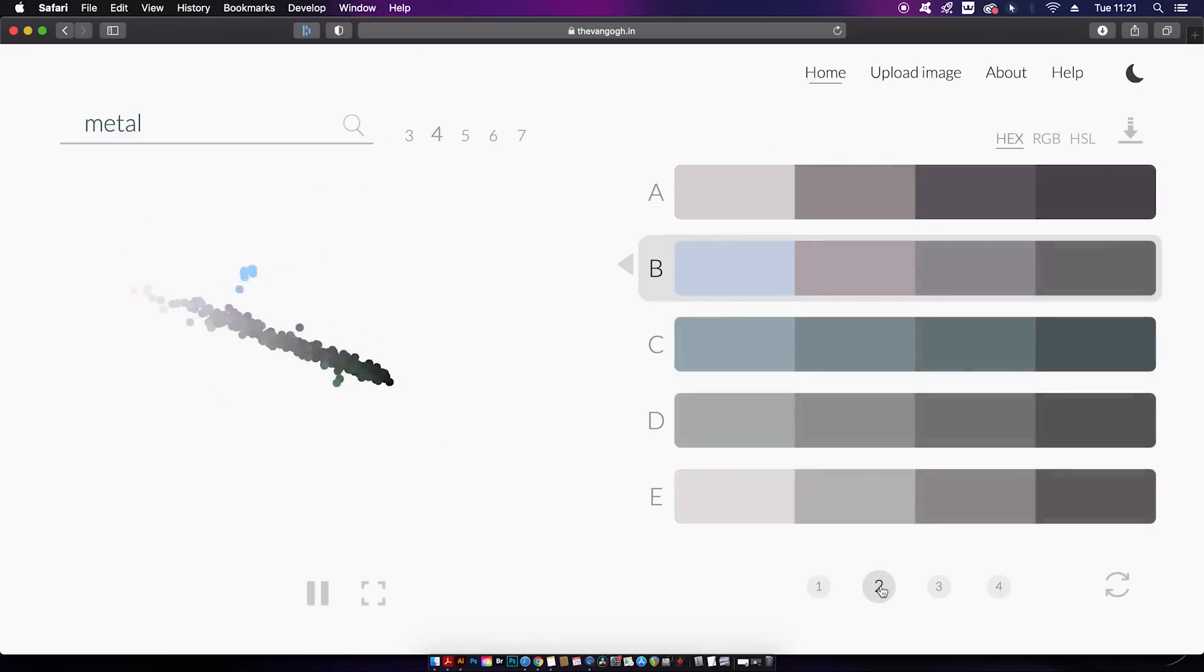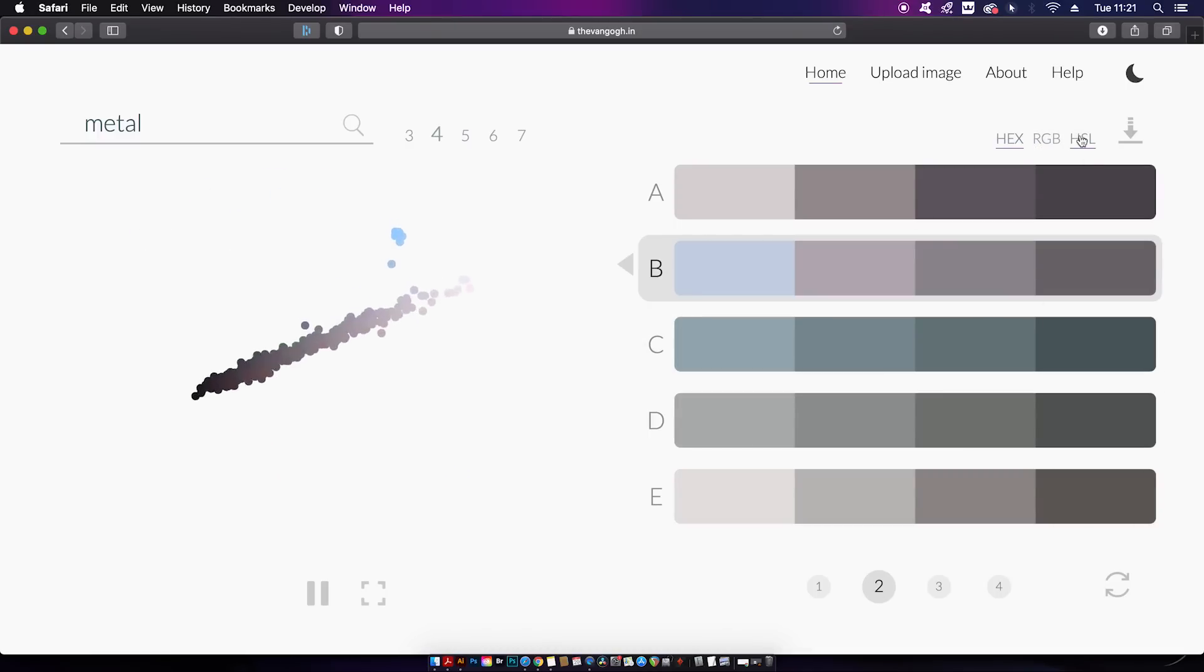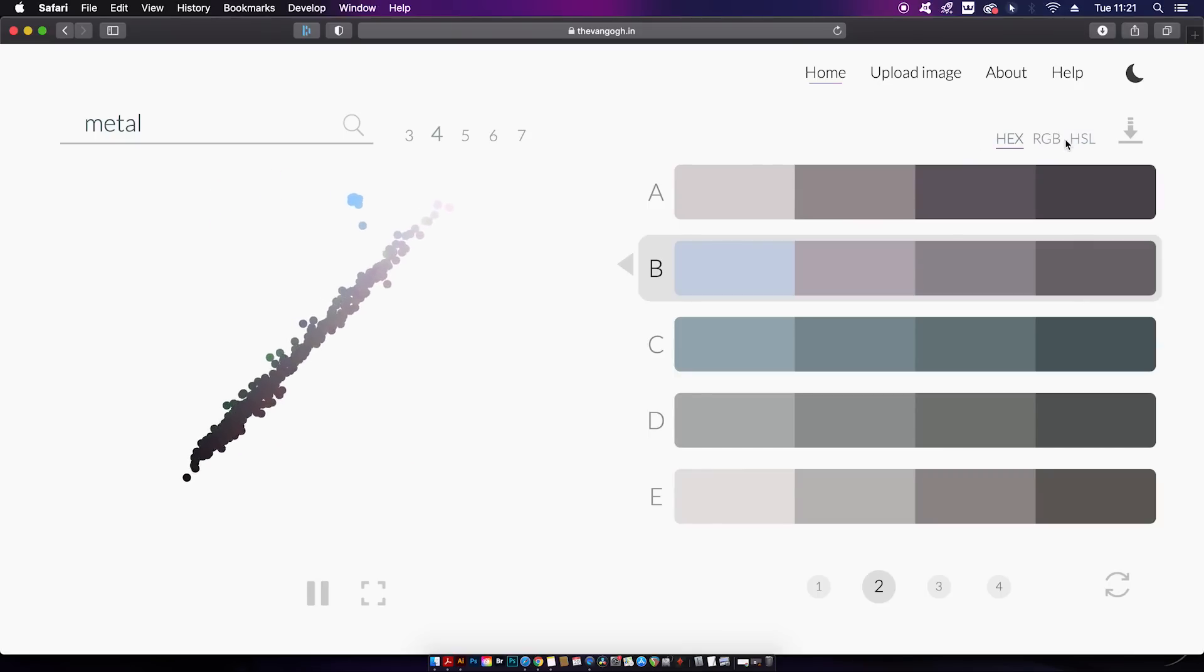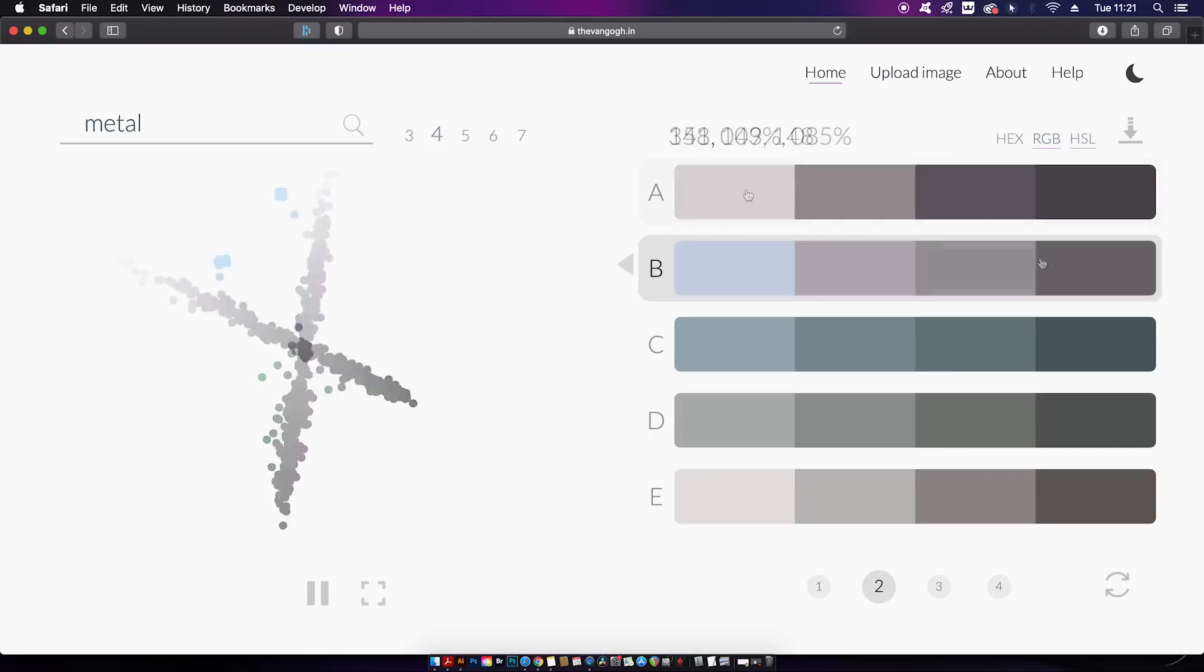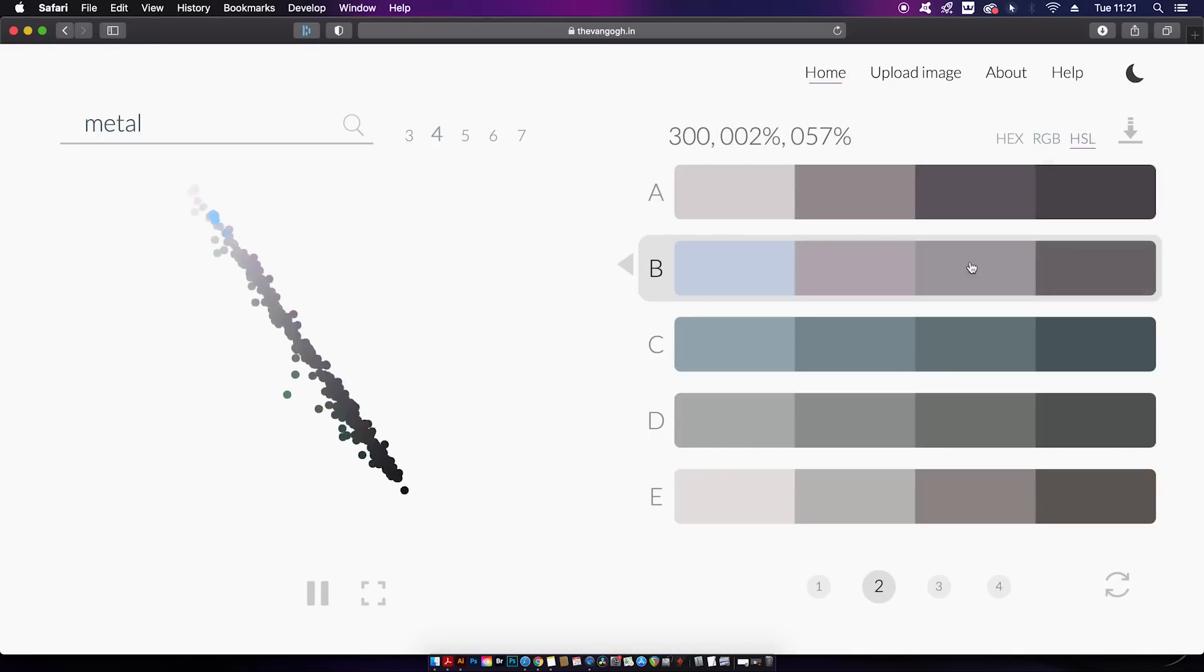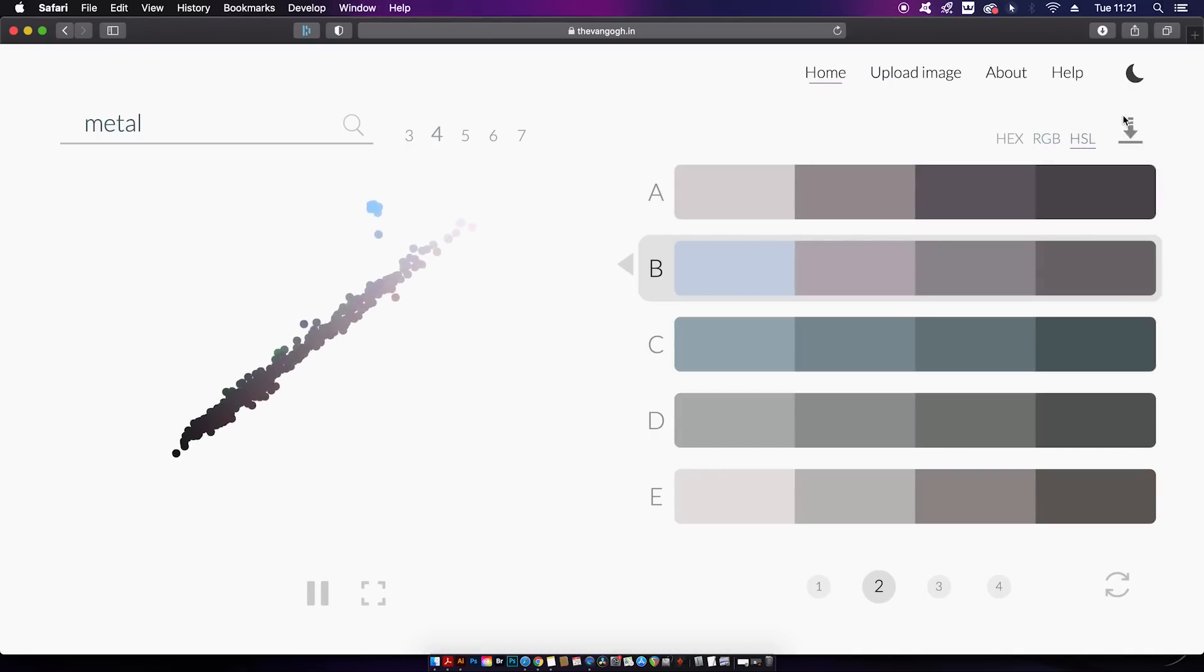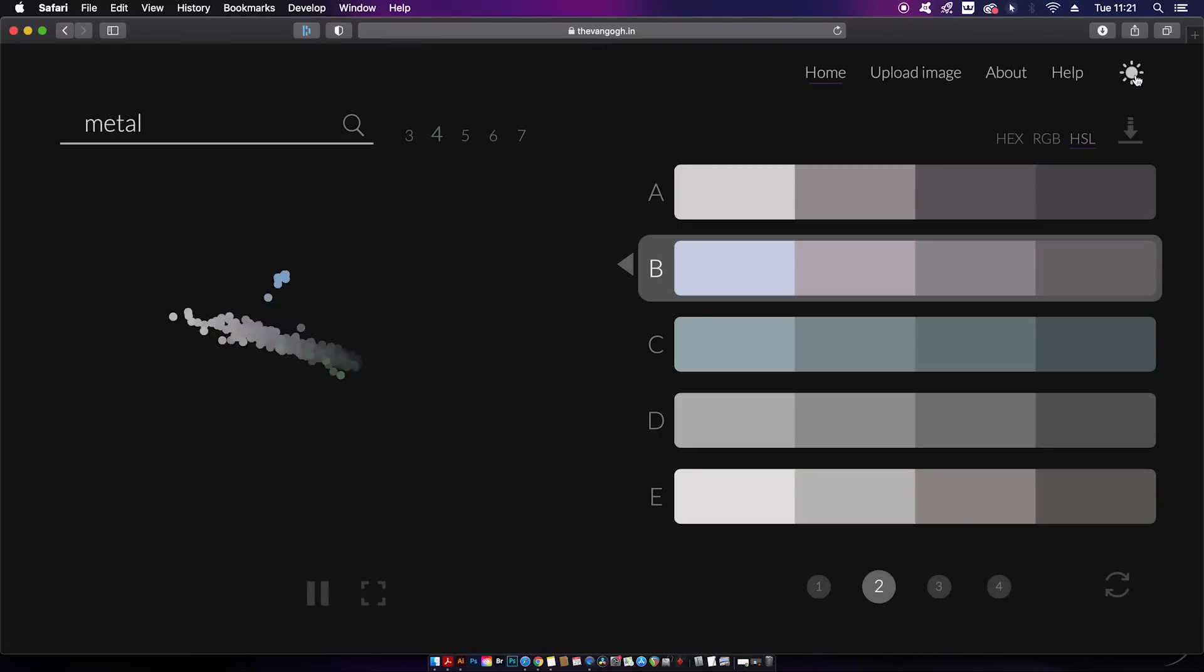This is pretty neat, and we have a dynamic animation off to the left which displays all of the hues that have been found. For those of you with sensitive eyes, you can switch the UI over to night mode.